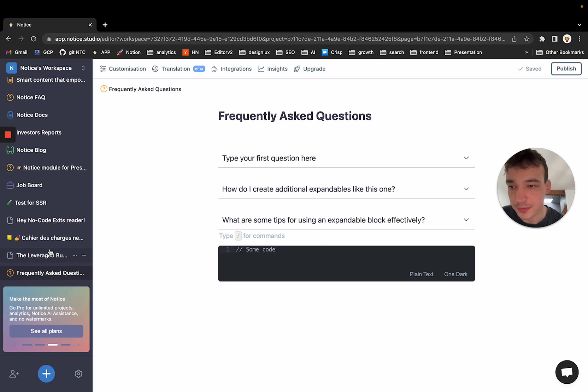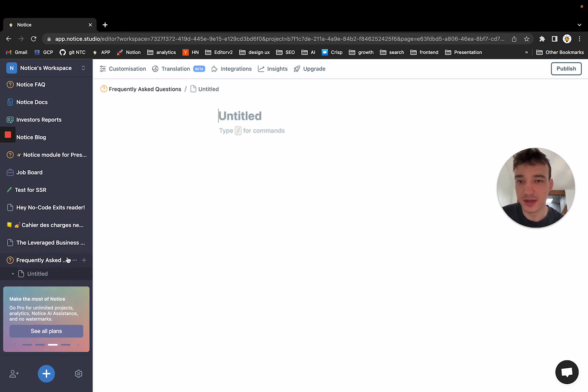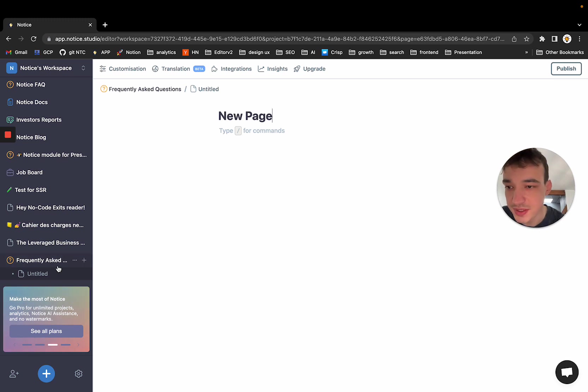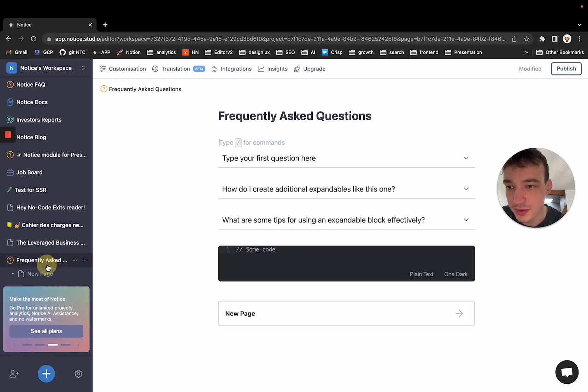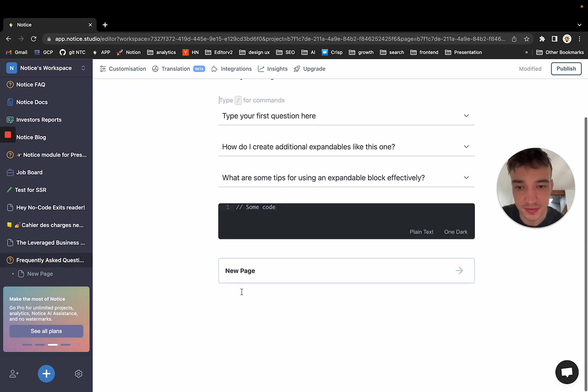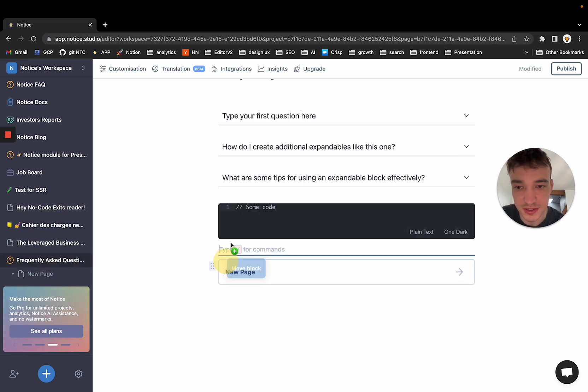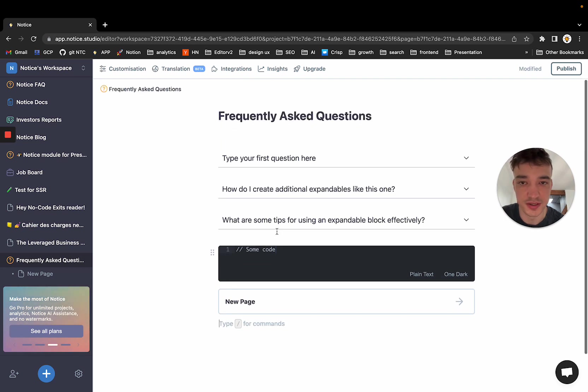If you want to create a page, you click on the plus button here. And for example, I will call this page new page and I go back to the parent and I can see my new page here that I can drag and drop and reorganize.